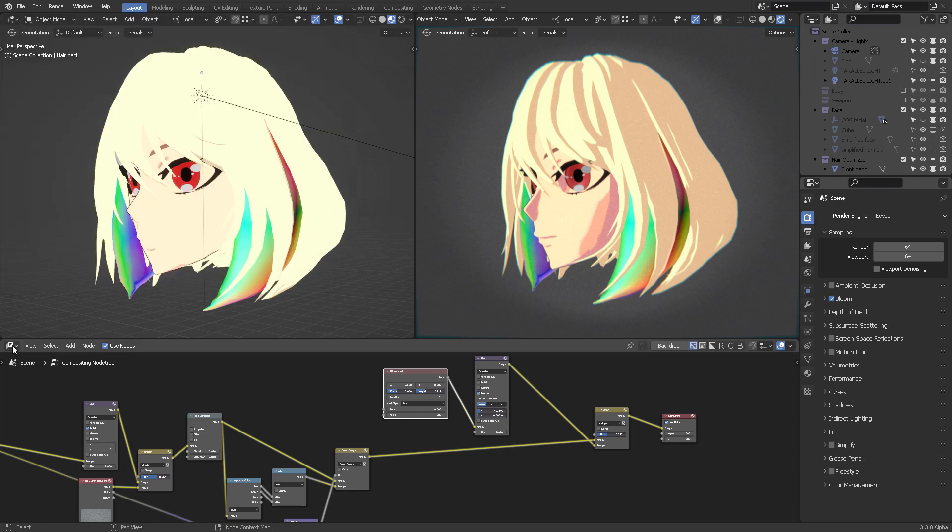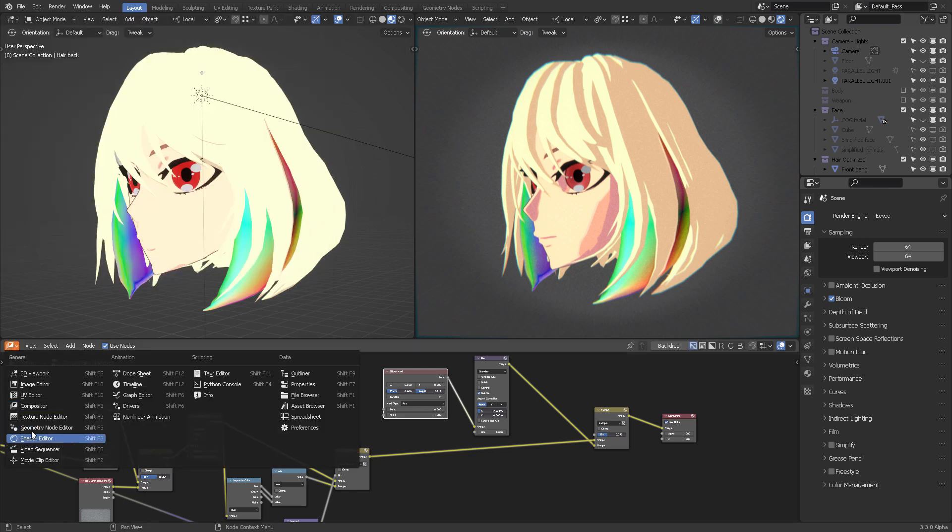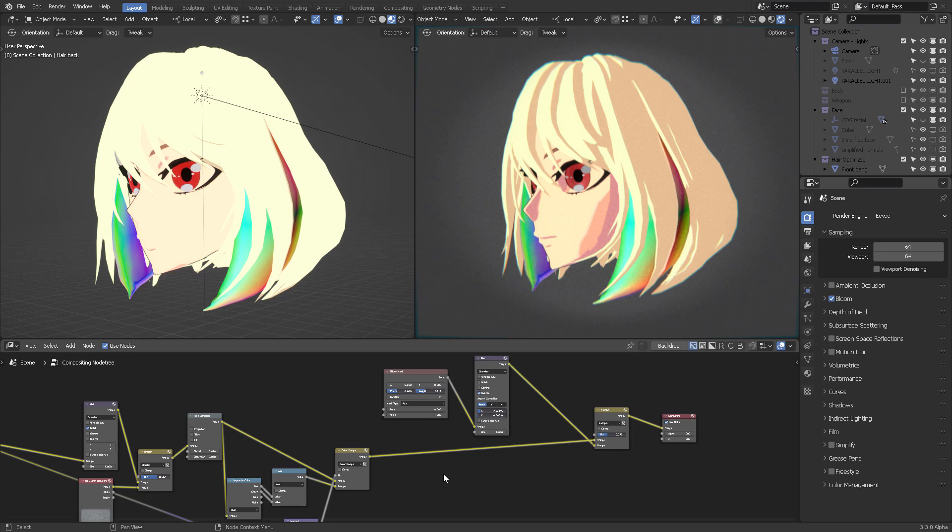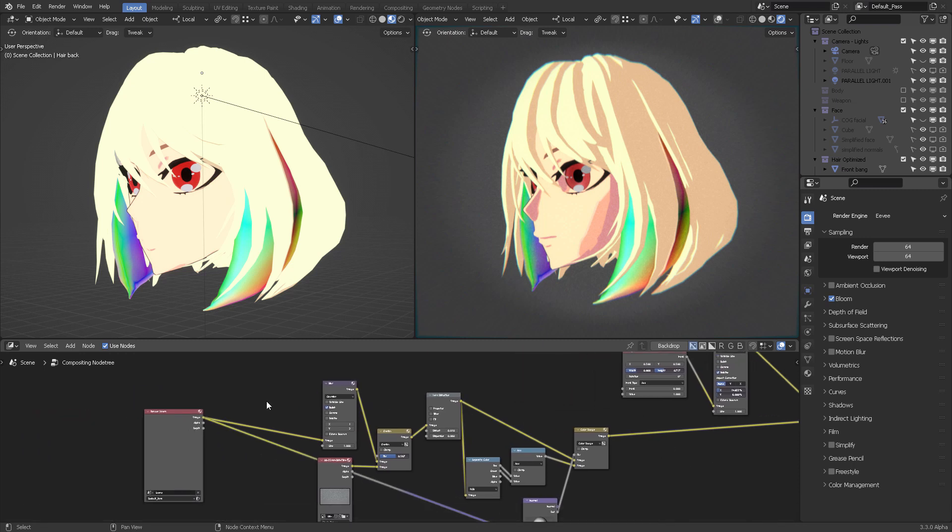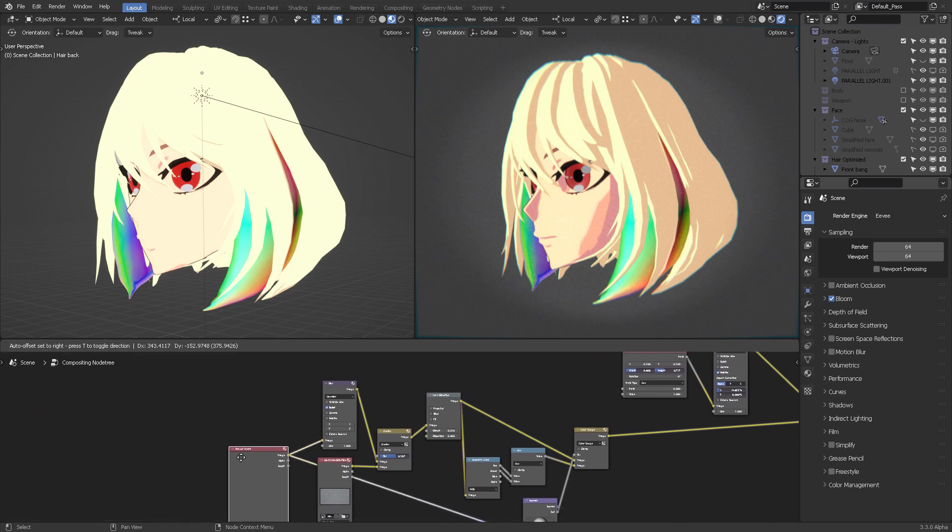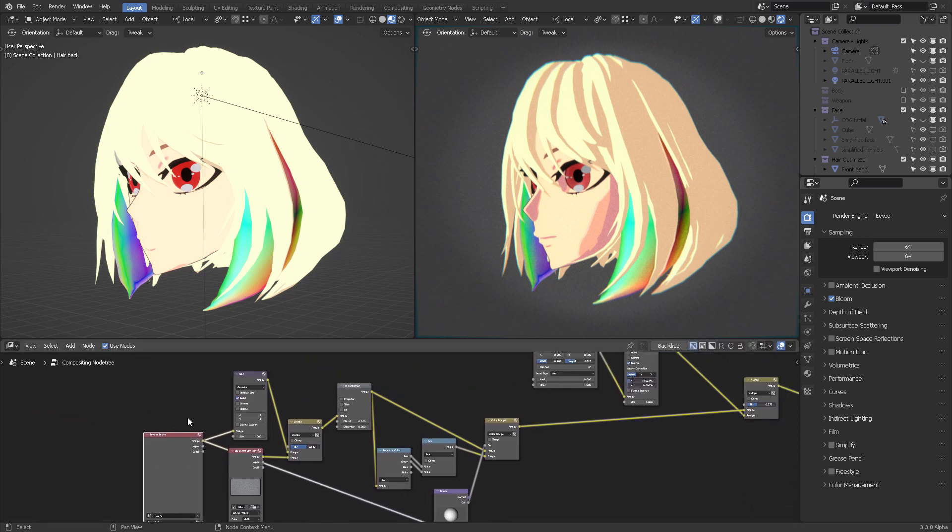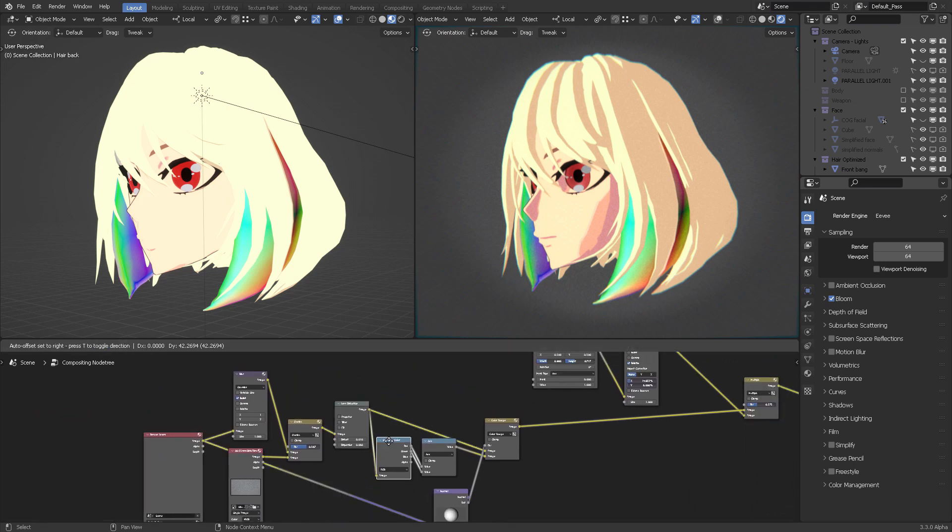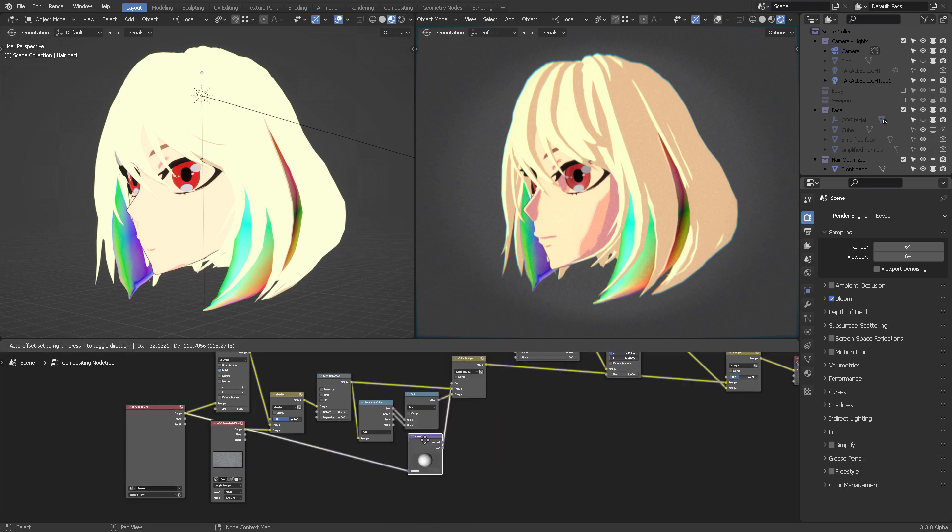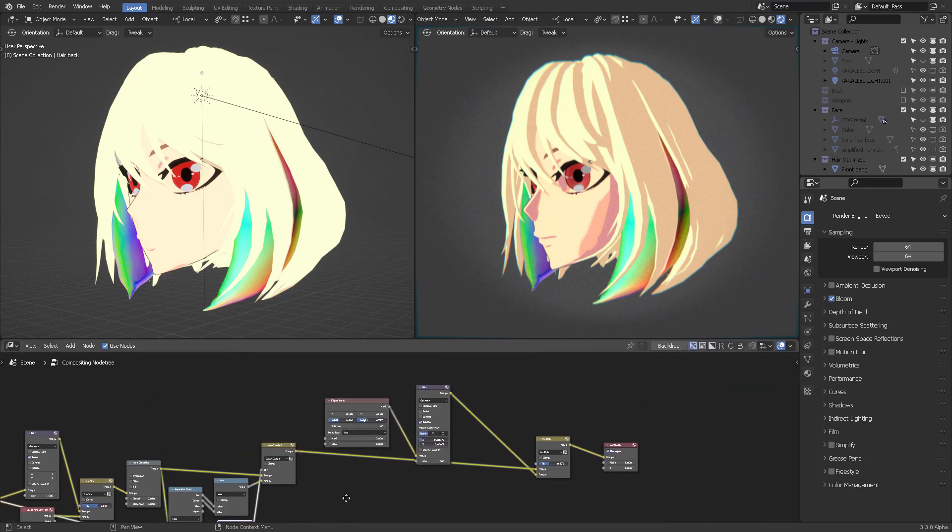You just mark that and now you can switch into the Compositor view and start creating any kind of effects with the available nodes for real-time compositing.